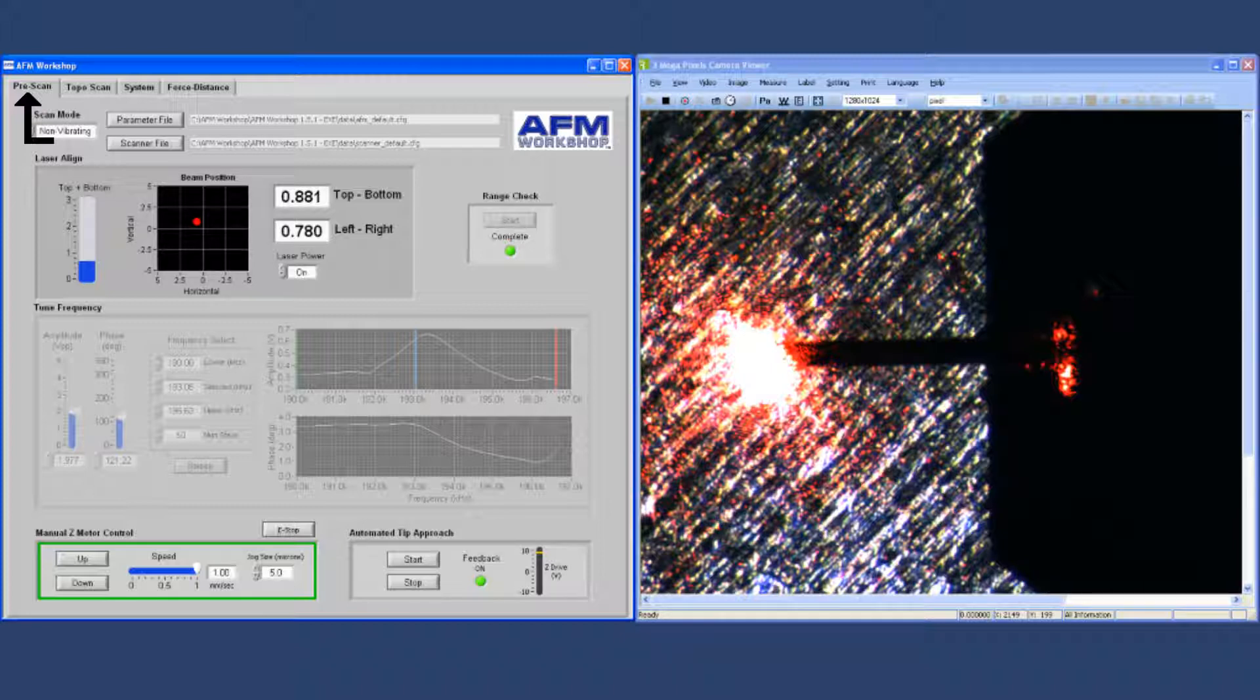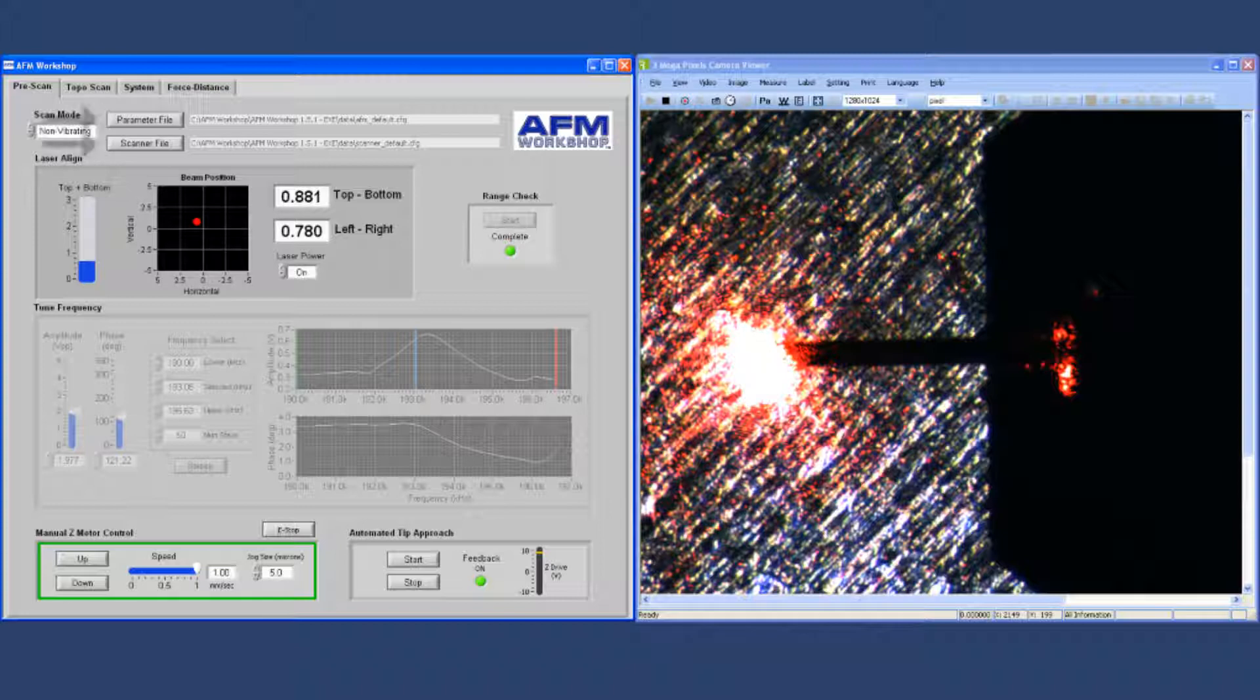At the top of the screen is the selection of the scan mode, either vibrating or non-vibrating. Additionally, there are parameter input files, which are used for selecting system files for the particular type of scanning that you'll be doing.